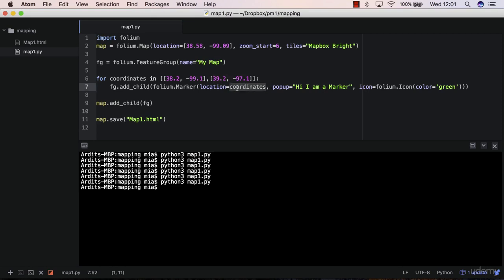And so the marker method will be executed two times. And so the first time it will generate a marker with these coordinates. And then in the second iteration, it will generate a marker with these coordinates. And that's it.